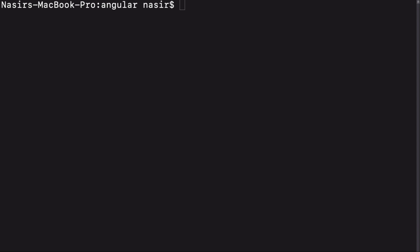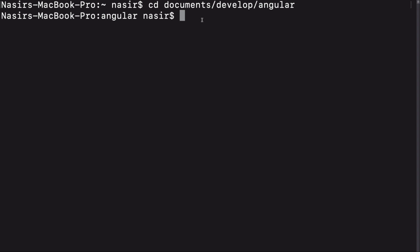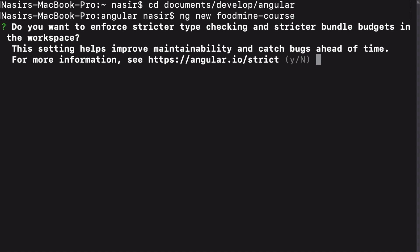Now that you have the Angular CLI, you're going to start creating your new project. Just head over to the directory that you want to build your app into. Mine is documents-develop-angular. And here write ng new foodmine-course for creating the new project.